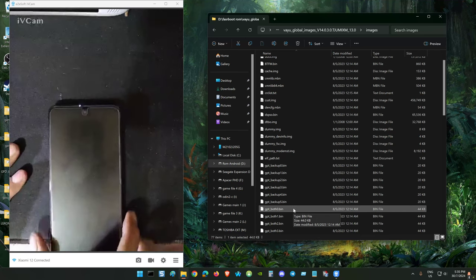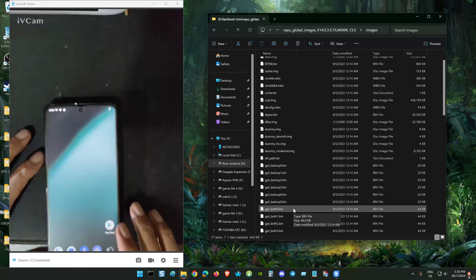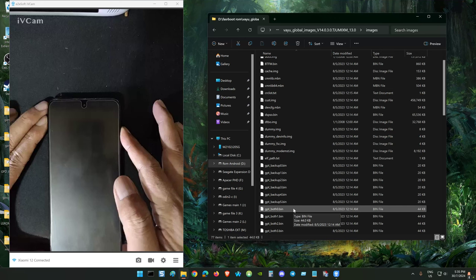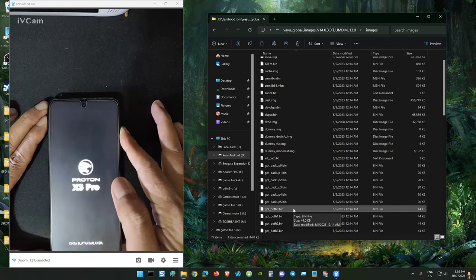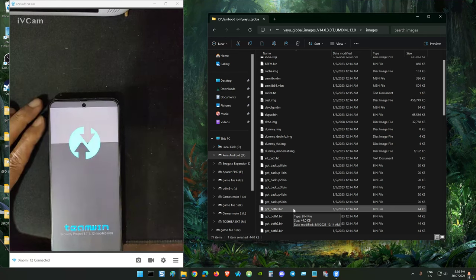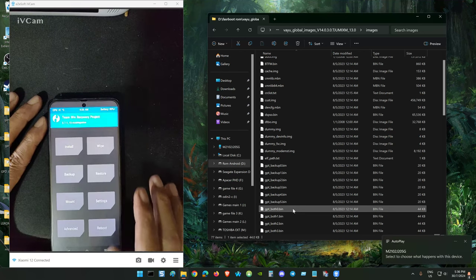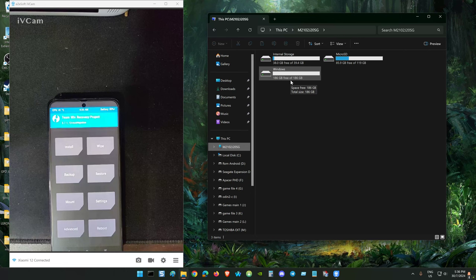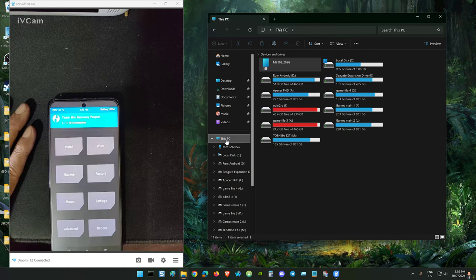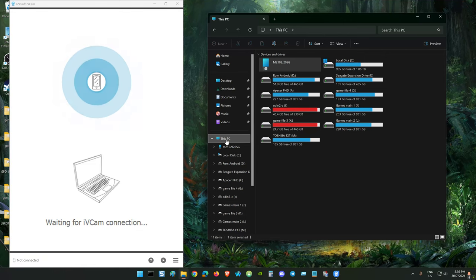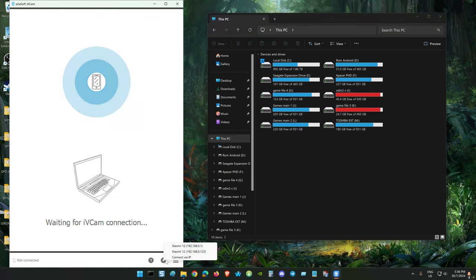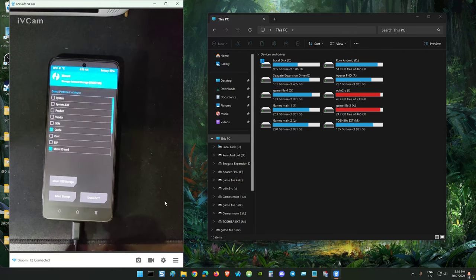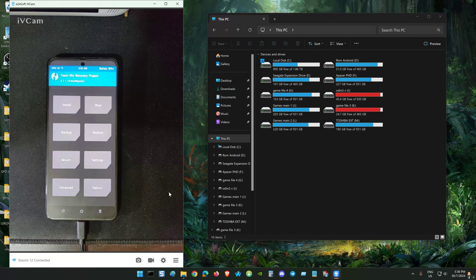You flash this file. Right, before that we check. Now we're rebooting to recovery. We check the Windows partition on the system. Go to mount, disable MTP.